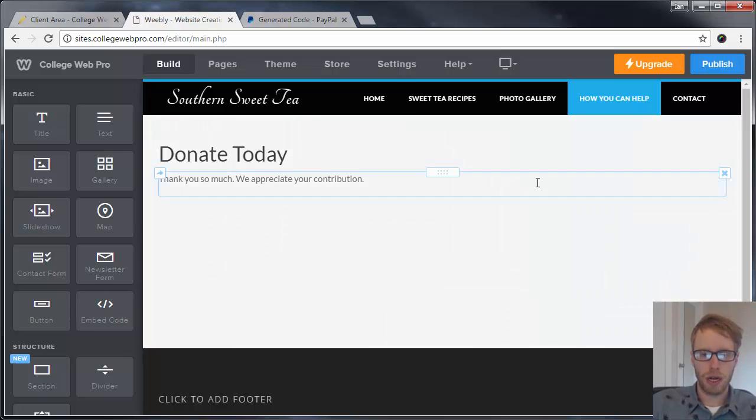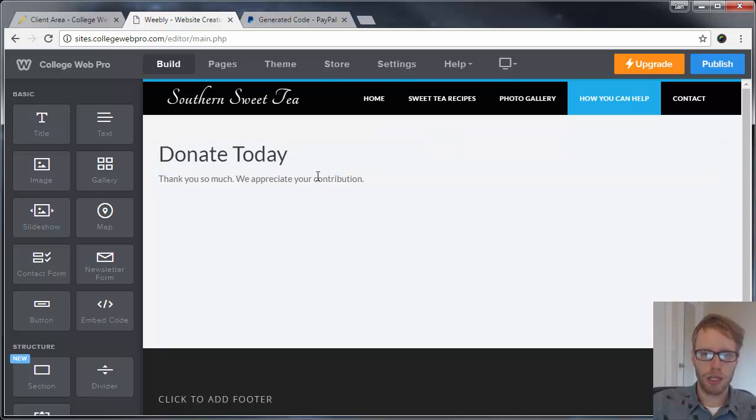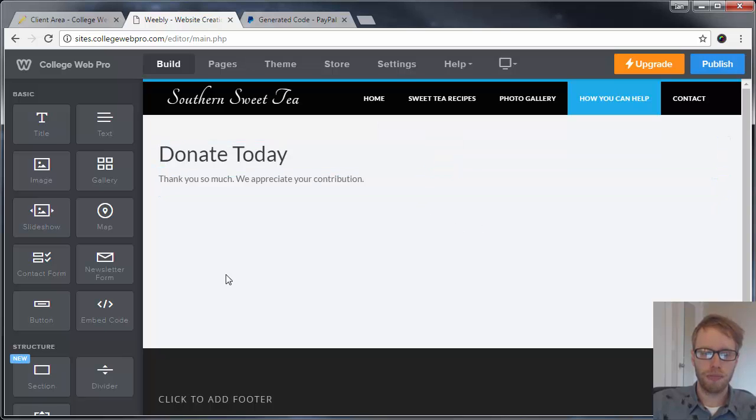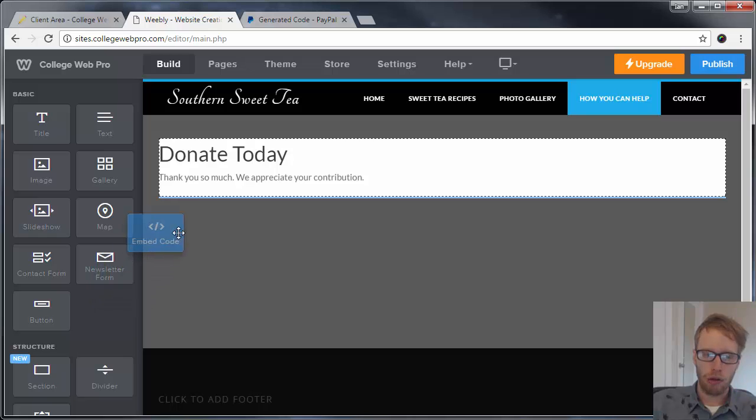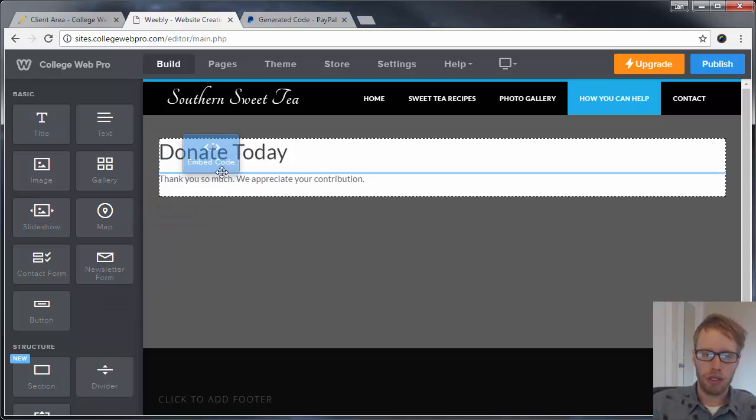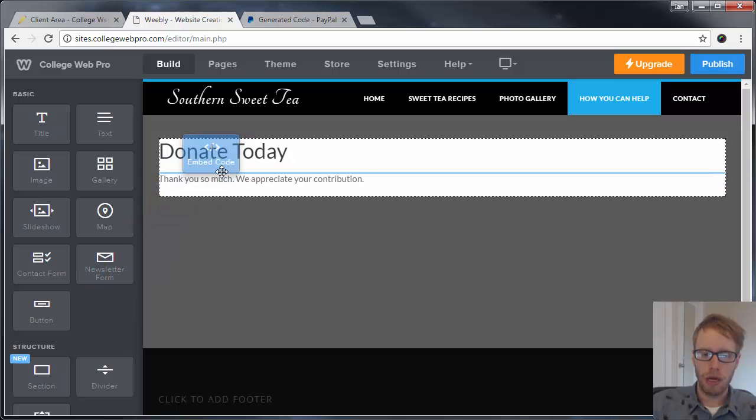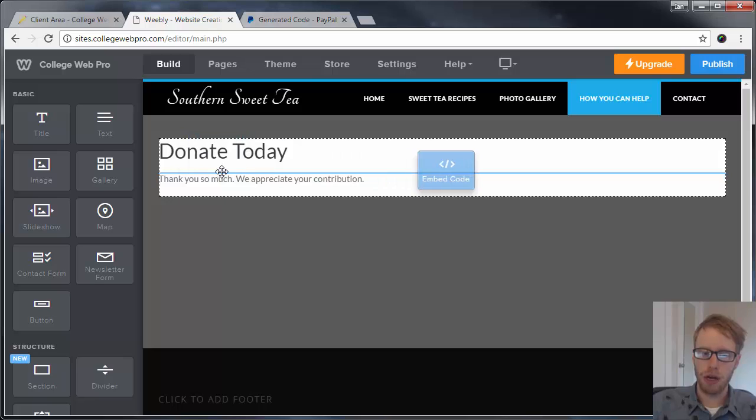Now that I created the page where I want to put the donate button, I'm going to drag the embed code element where I want the button to go. The blue line will show you where it's going to go.